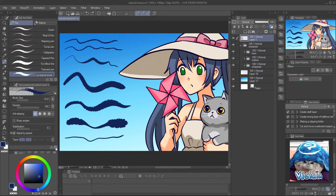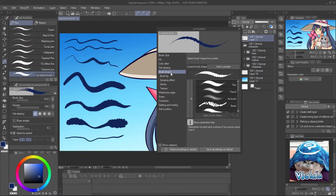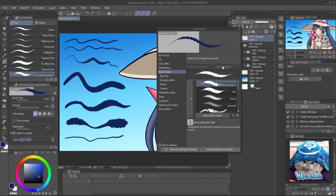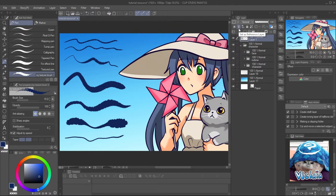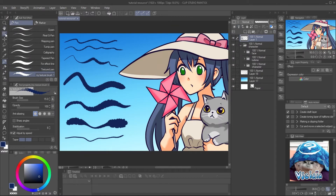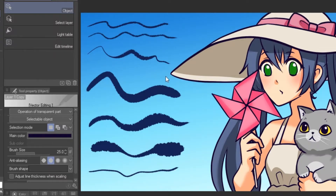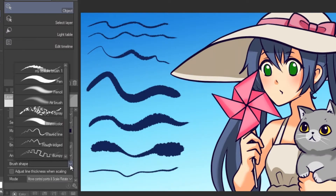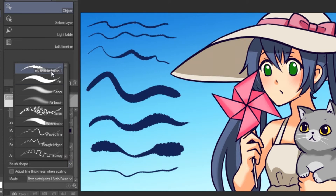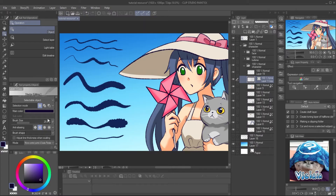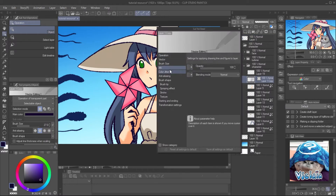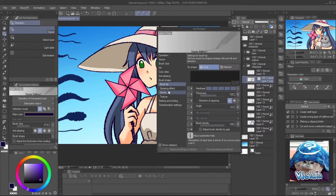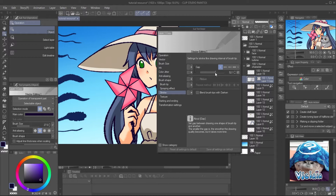Go to Detail settings and on the brush shape tab, click on the Add to Preset button to register it to the preset. Then you can simply change the outline into our new custom brush. Use the Object Tool and select the vector layer. At the tool property panel, you can see the custom brush on the brush shape list. You can adjust the brush size and the brush property later in the Subtool Detail panel. Adjust the ink until you are happy with it.